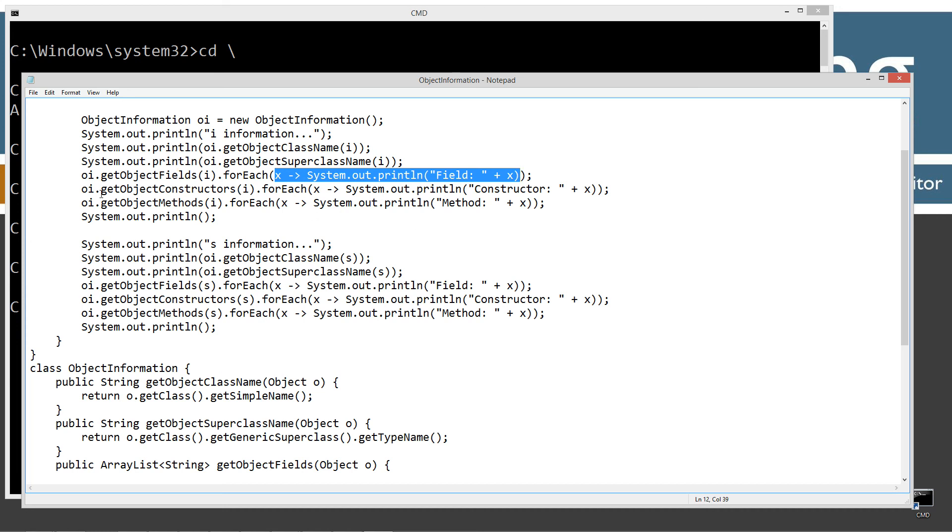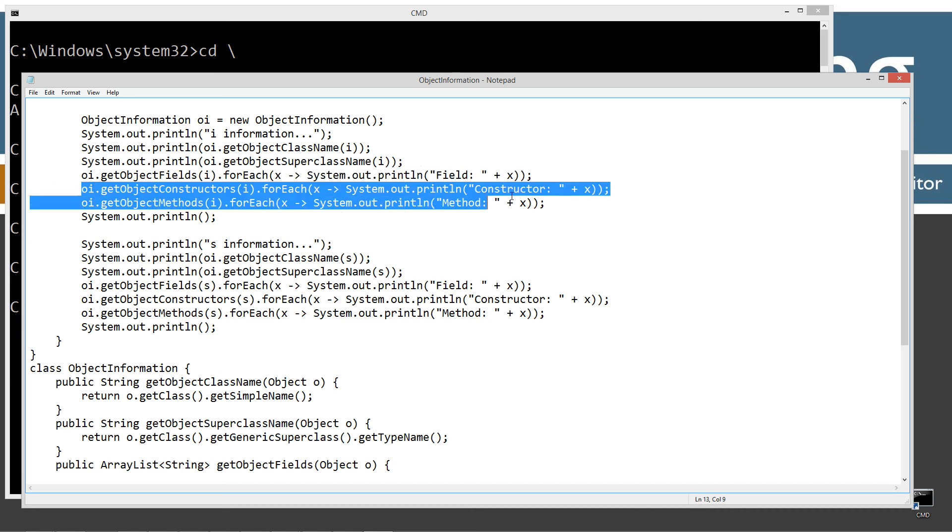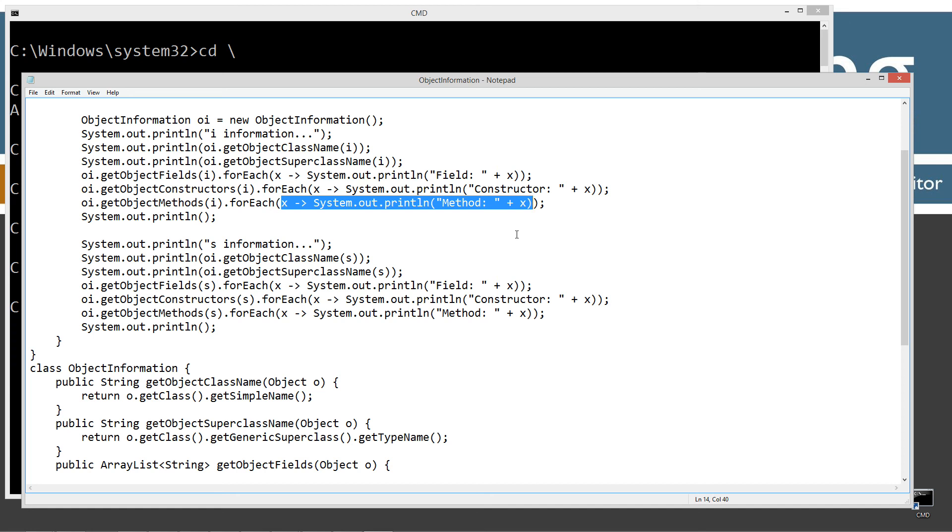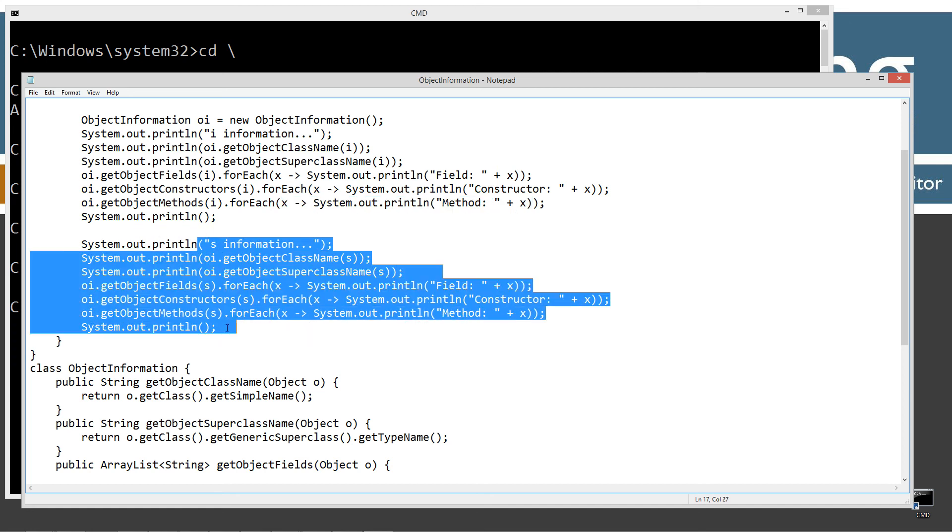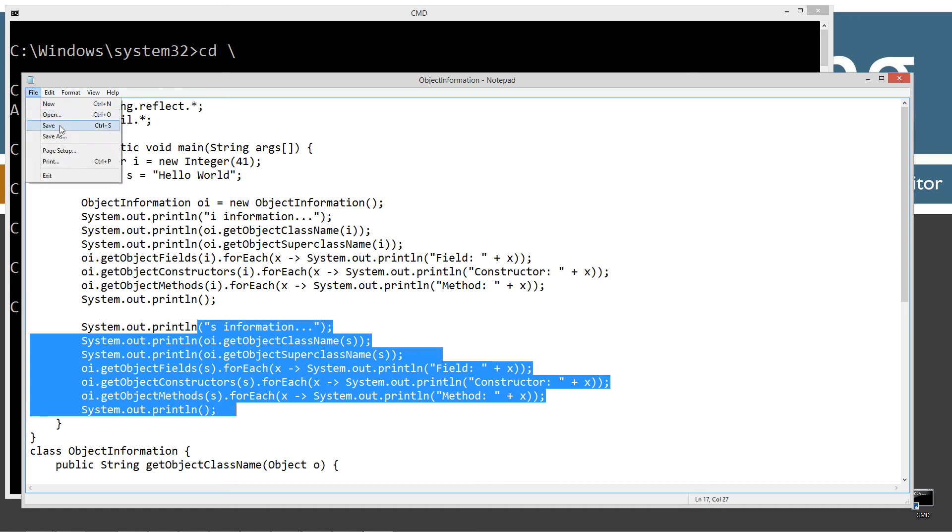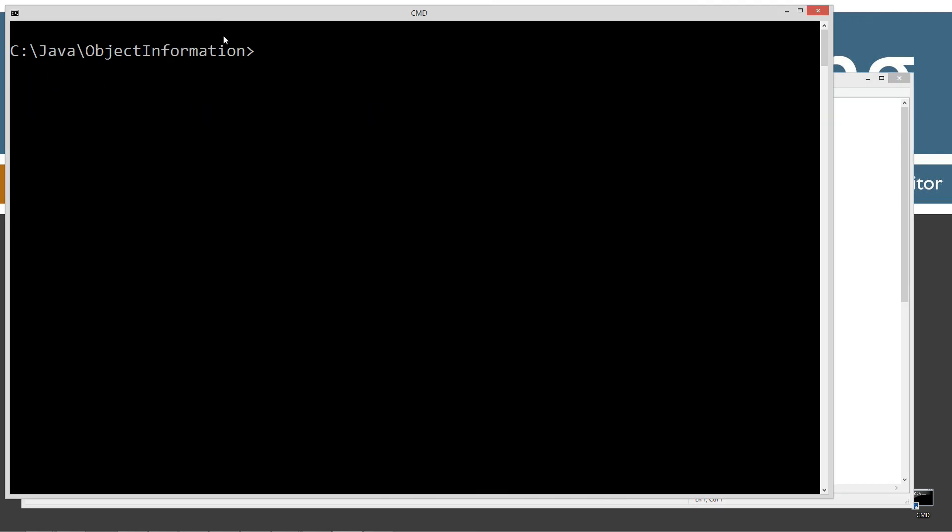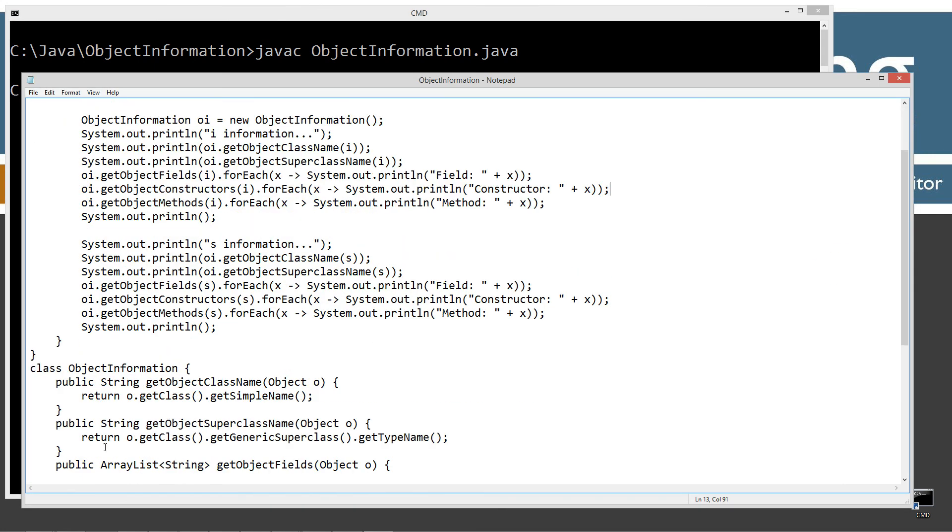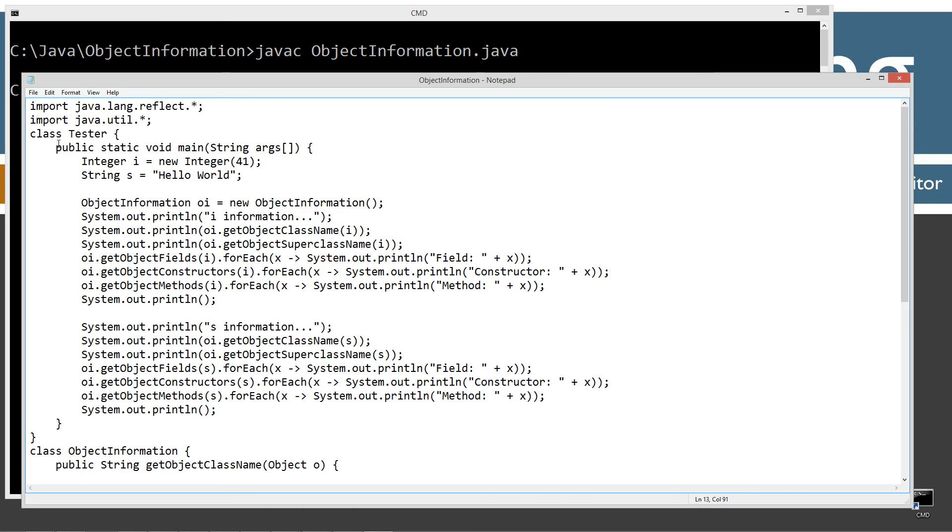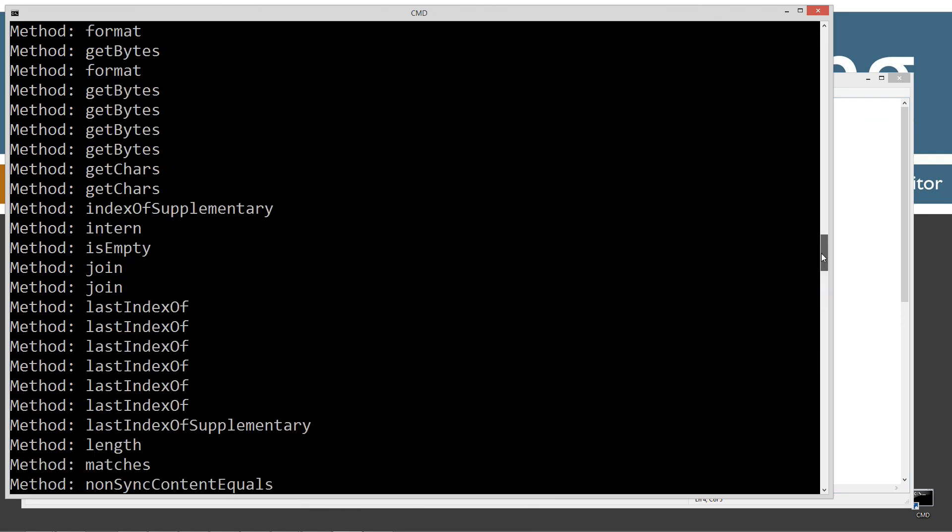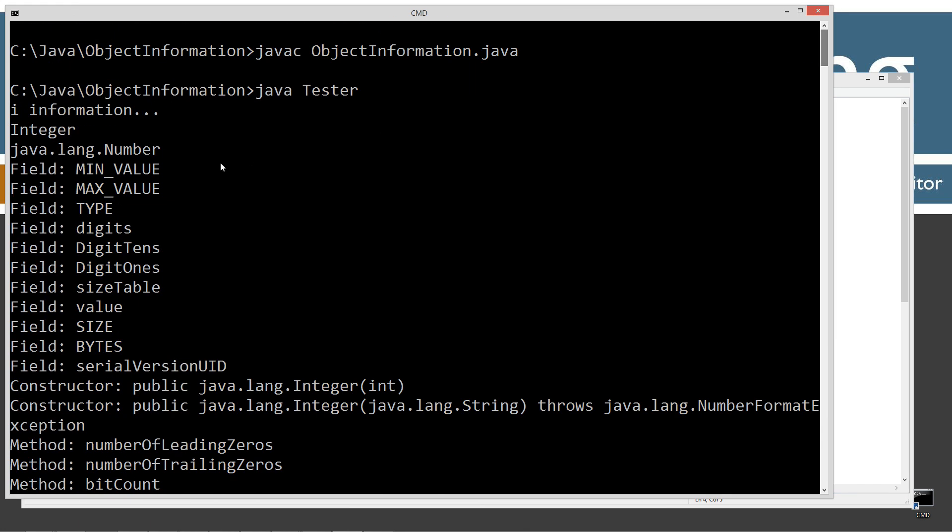You know, using the for each to iterate through an ArrayList and then passing in a Lambda expression to actually display the output to the console there. And then I do the same exact thing with the string S. So let's come up here and save this. Let's clear our screen. Let's go ahead and compile this. And of course we want to run, we want to invoke the tester class, not the object information class, because the object information class doesn't have a main method entry point. Fairly simple on that. We're going to see all this stuff. Scroll by and I'll come back up here.